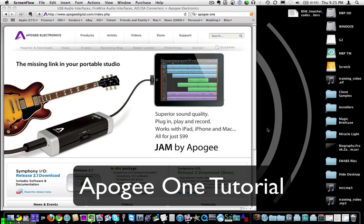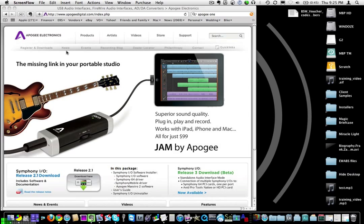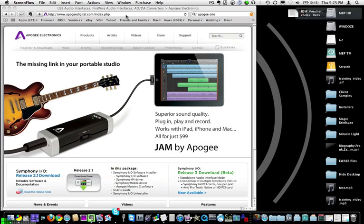Hello and welcome. This is how to install your Apogee One mic interface on your Mac. First, once you've got the unit out of the box, don't bother with the CD or DVD in the box. Always download a fresh version from the website.